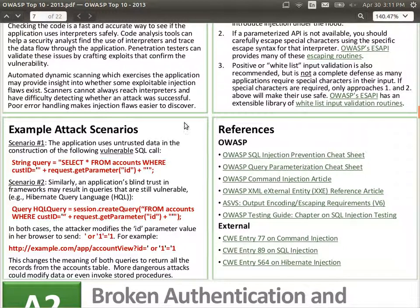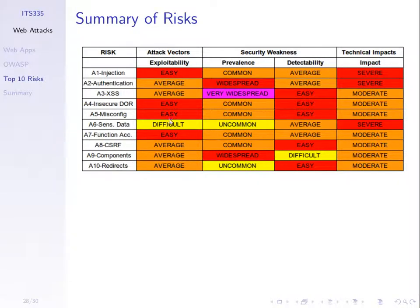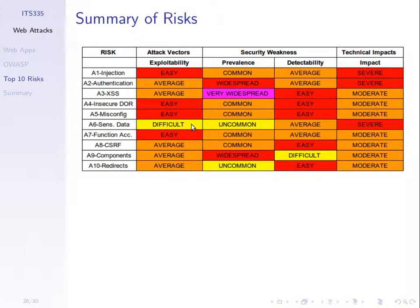OWASP has many free guides on how to program your website to avoid attacks. They also summarise those top 10 risks from different perspectives. First, how easy it is to exploit — how easy it is for an attacker to perform that attack.